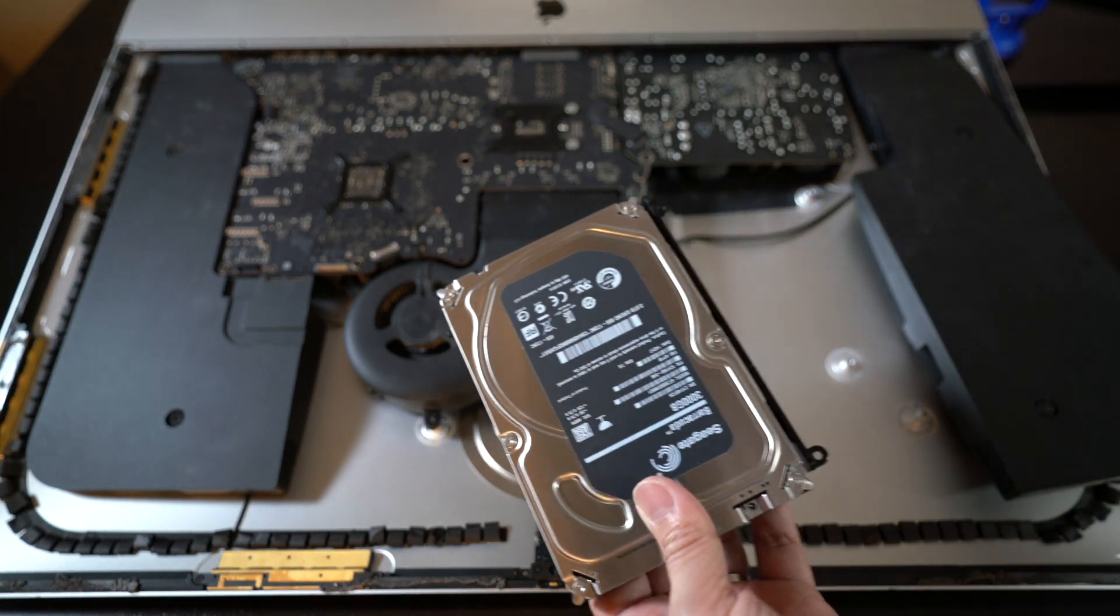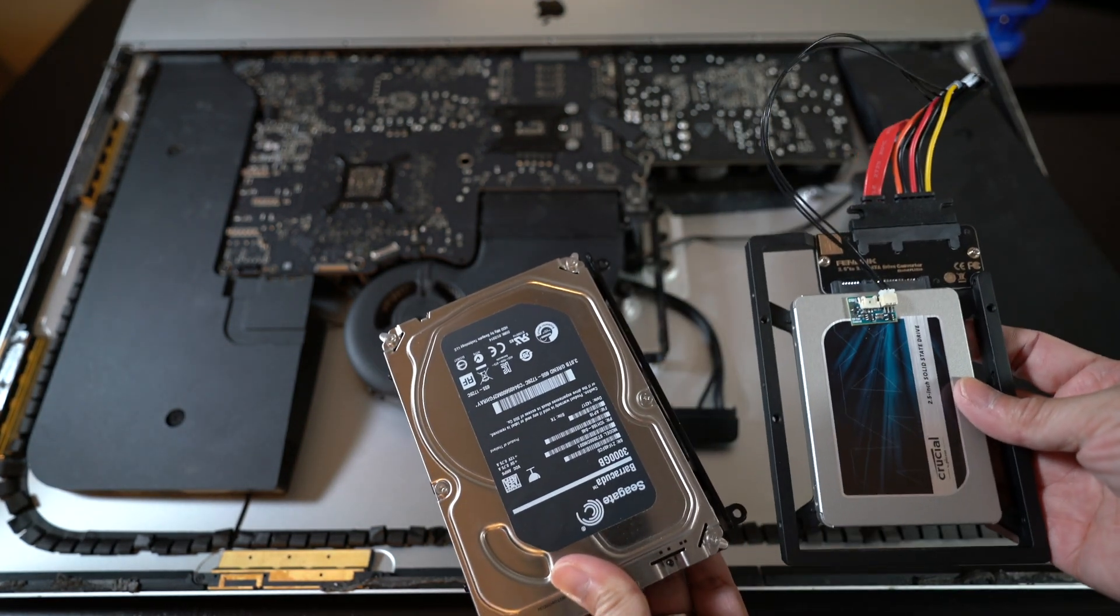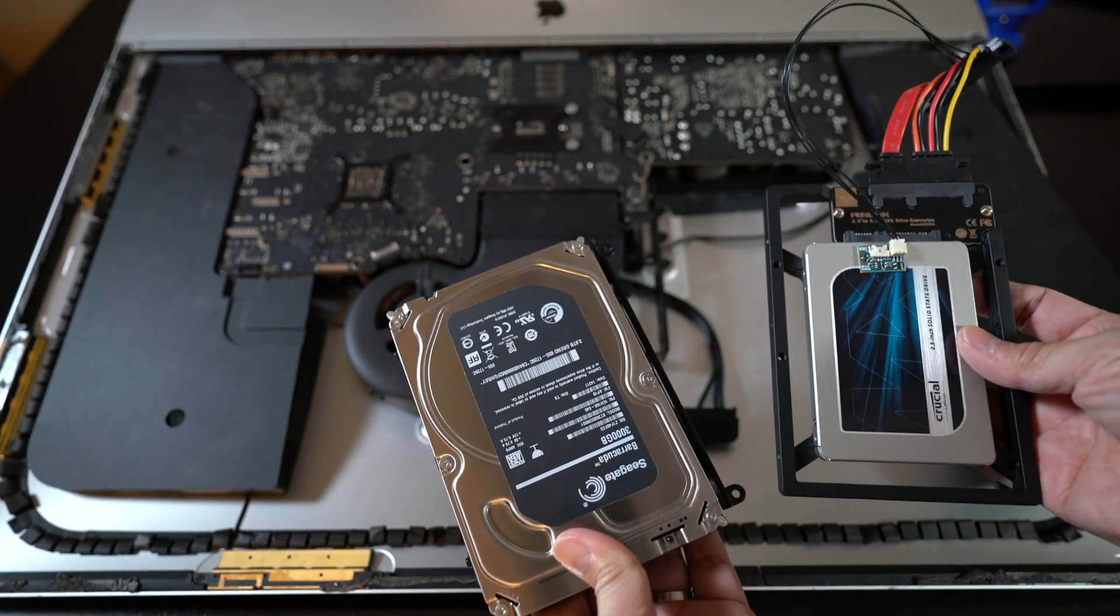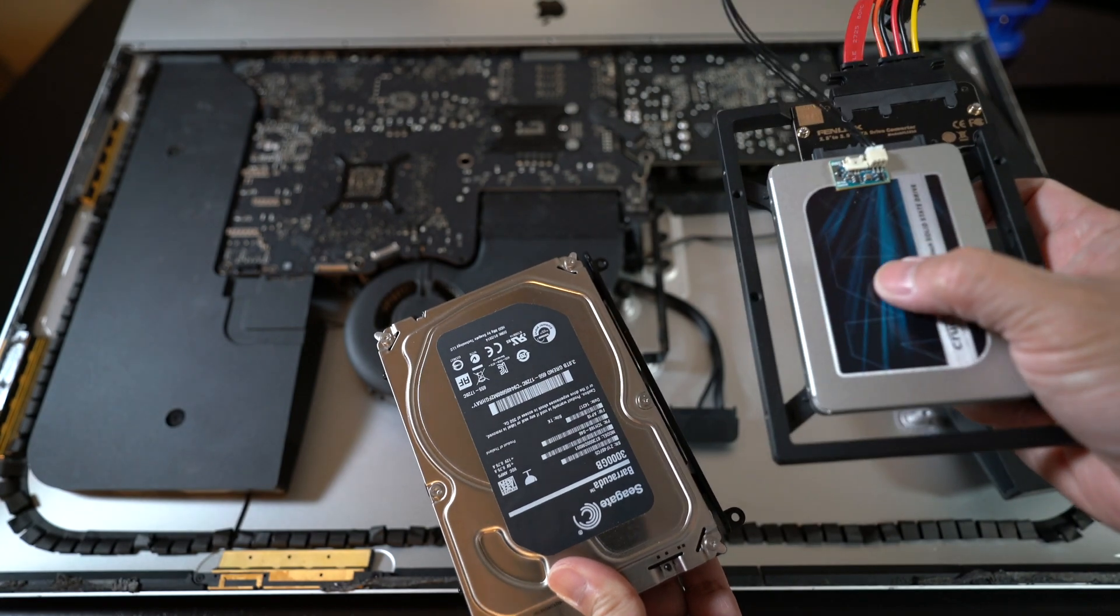Swapping out the mechanical hard drive in an iMac for a solid state drive is one of the best ways to make it go faster.